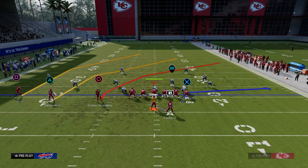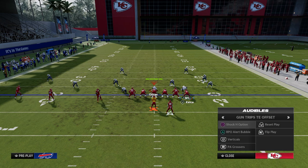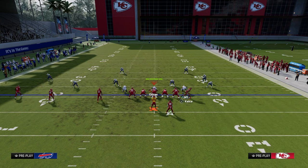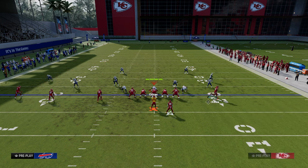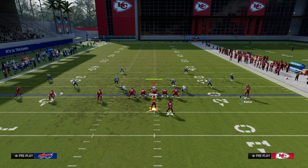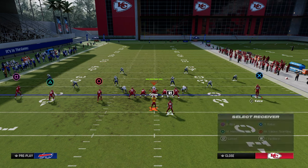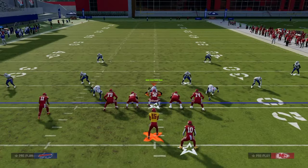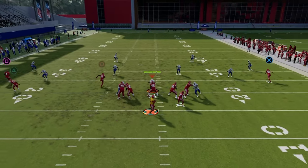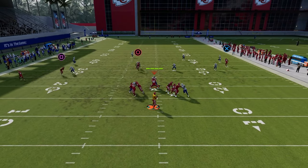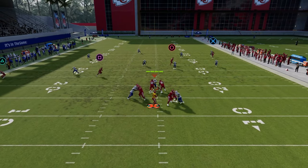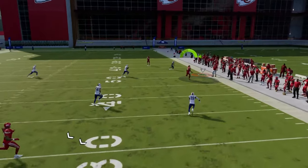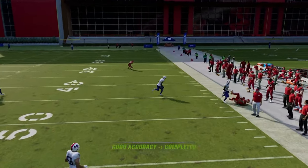Because our tight end, again, as our clear-out route is not outside the numbers, an outside quarter will play it. So one way to manipulate that is to get the tight end a little bit more outside. Now what you'll see is this outside quarter is really never going to play the crossing route.